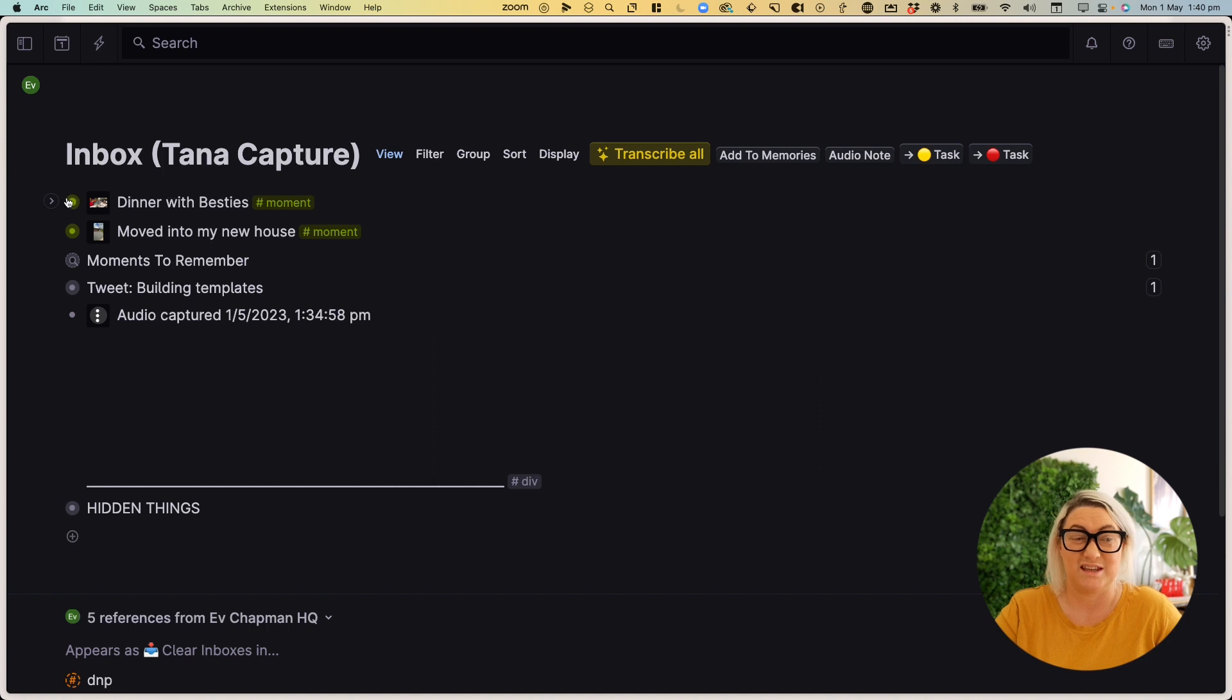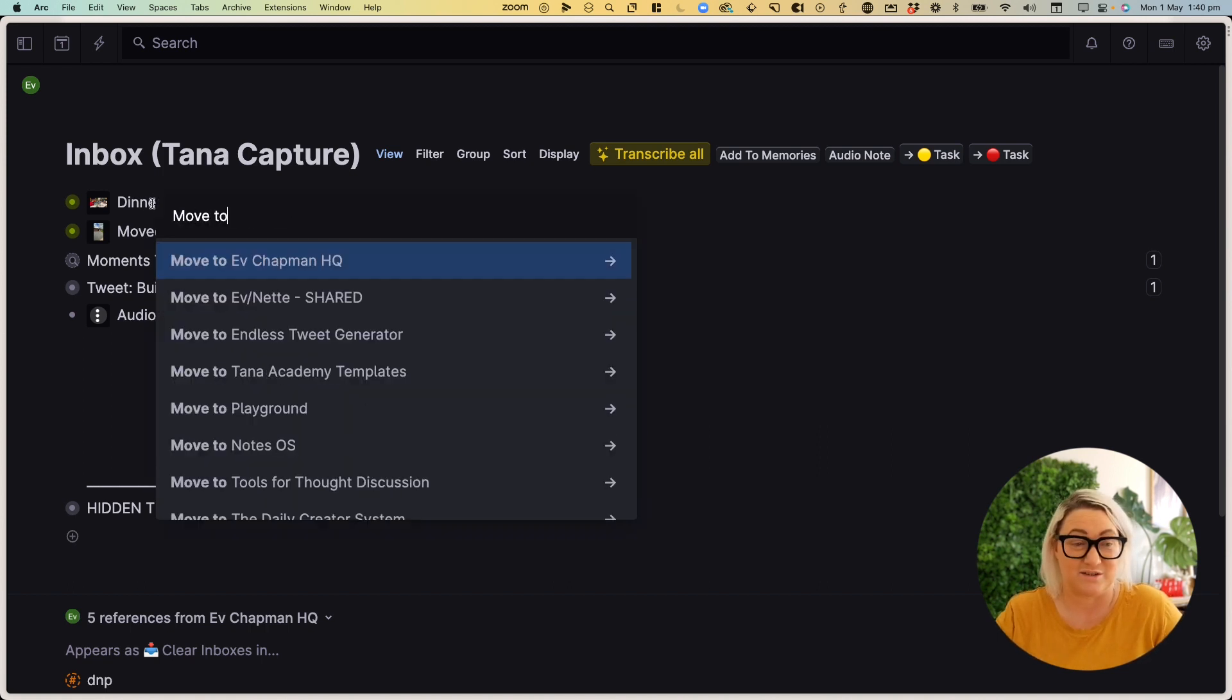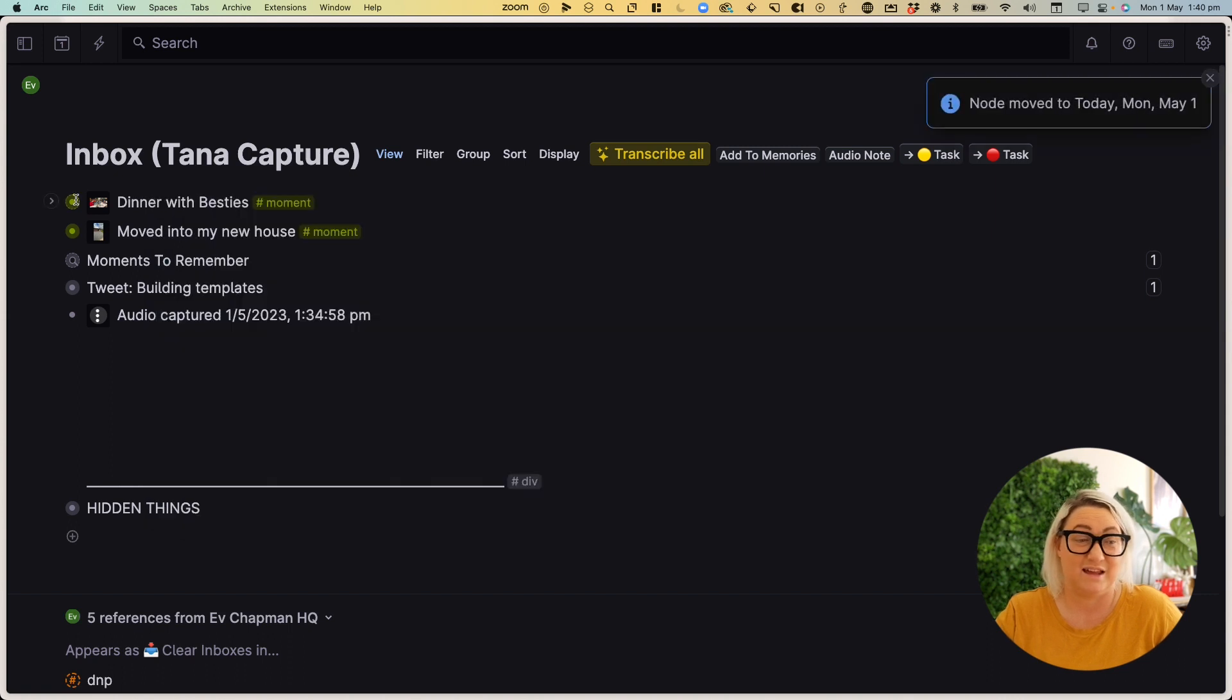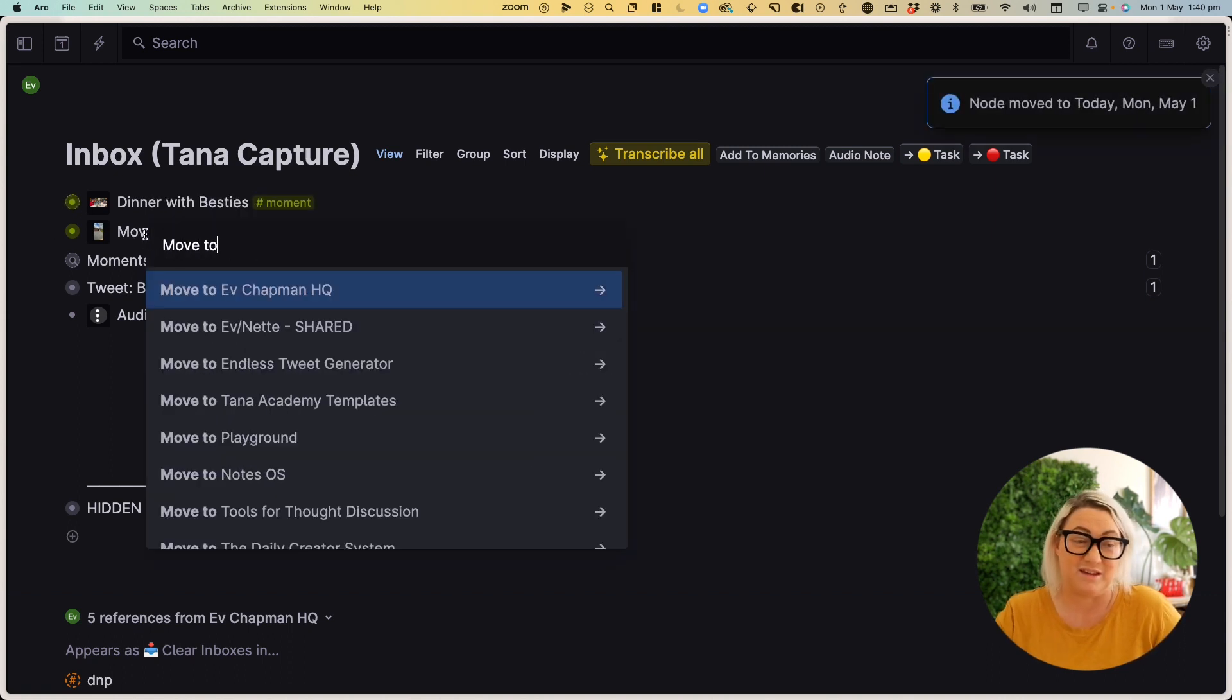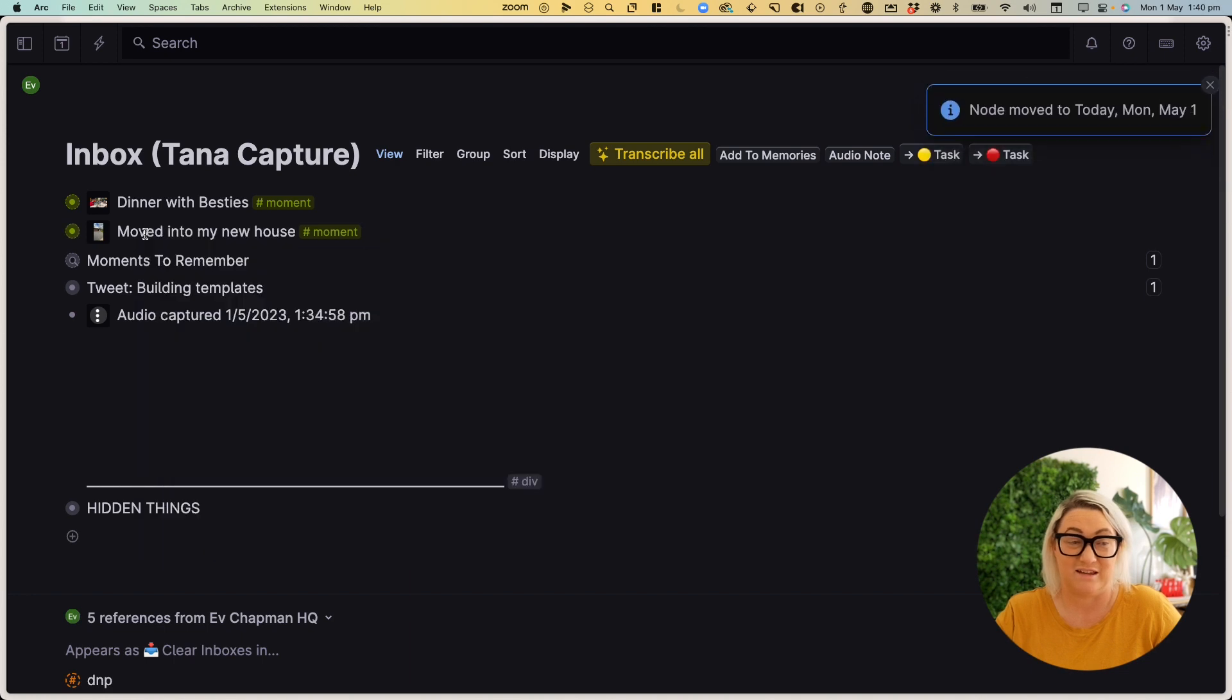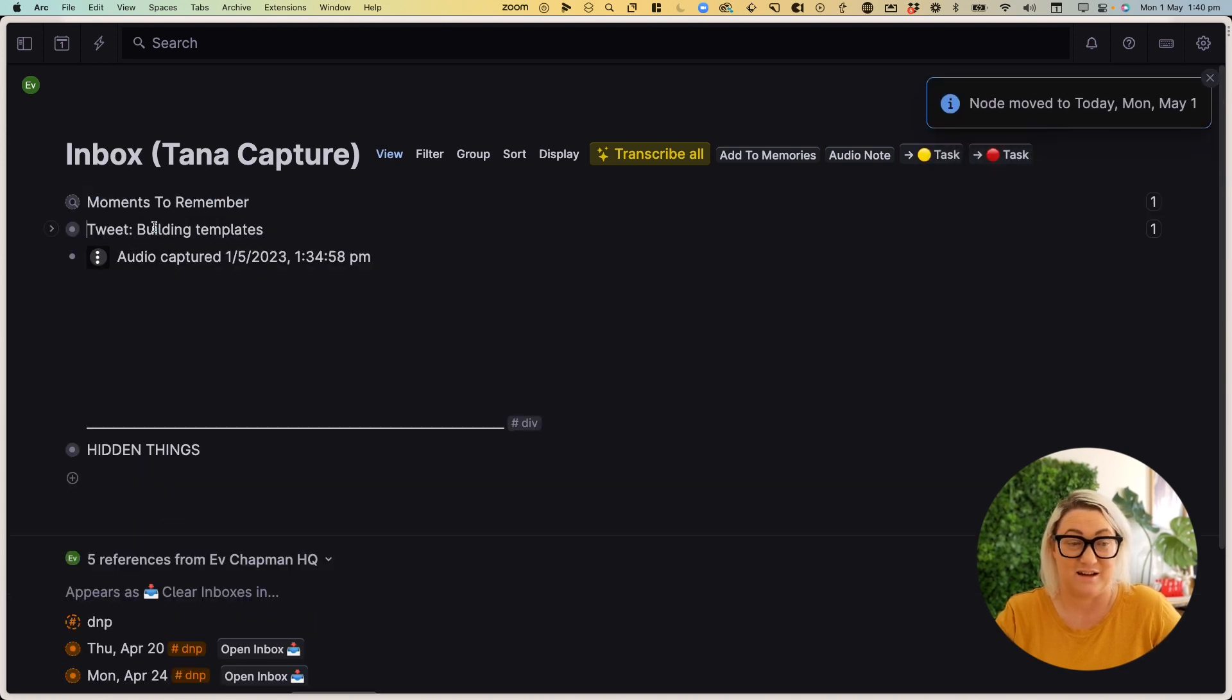Now, I don't usually keep these in my inbox, I like to move them. And so all I do is I just go move to today. And you can see that just shows up as a reference and the same here move to today. And it shows up as a reference. And then I just delete them out of there.